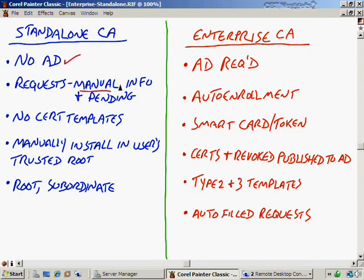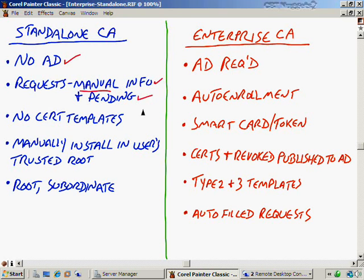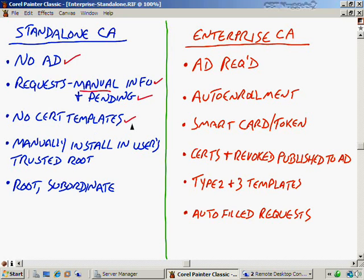Any requests that you issue to the standalone CA if you want a certificate are going to have to be manual certificate requests. You'll have to supply the information, and then they will normally be pending requests that someone, another administrator, will have to go into the certificate authority, find the pending request, right-click on it and choose Issue before that certificate is actually released to whoever requested it. You don't have any certificate templates that can be managed. I'll talk more about that in a moment because templates are something you can customize for your own purposes in terms of what a certificate purpose is.